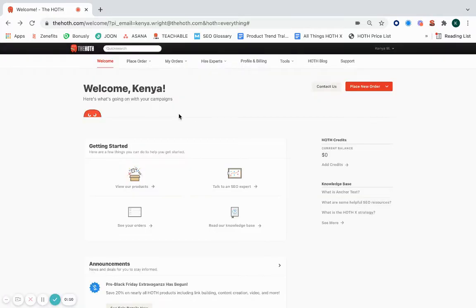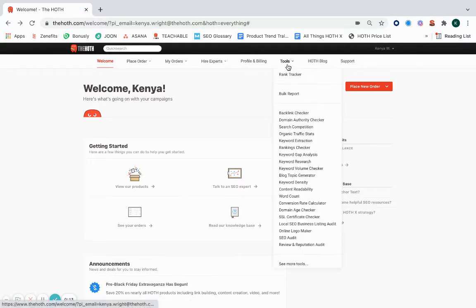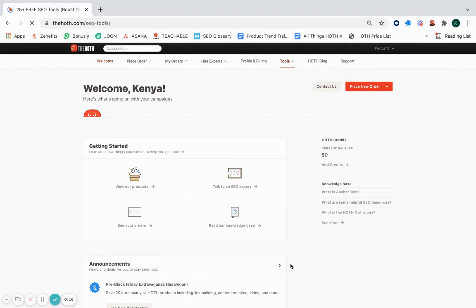So when you're logged into your Hoth account, you can use the drop-down bar for tools and click on see more tools at the bottom.